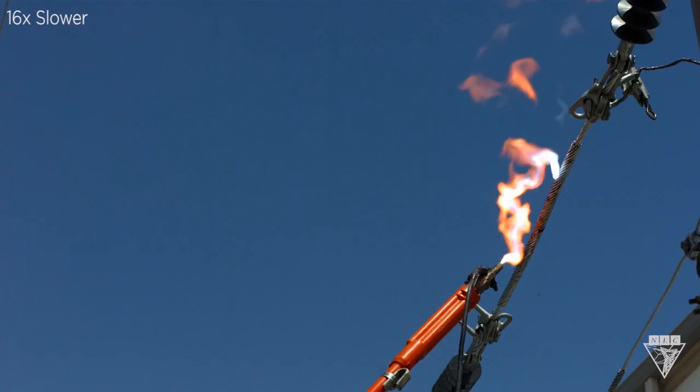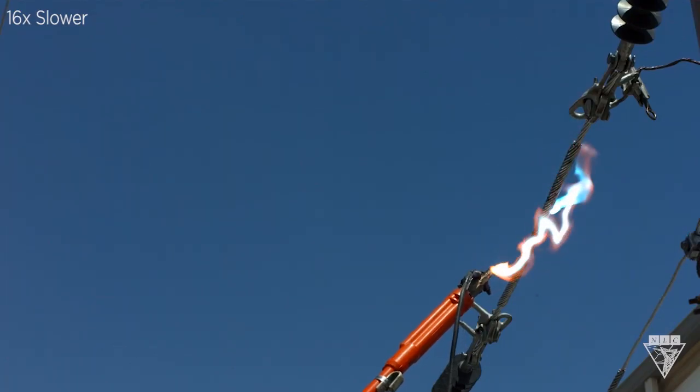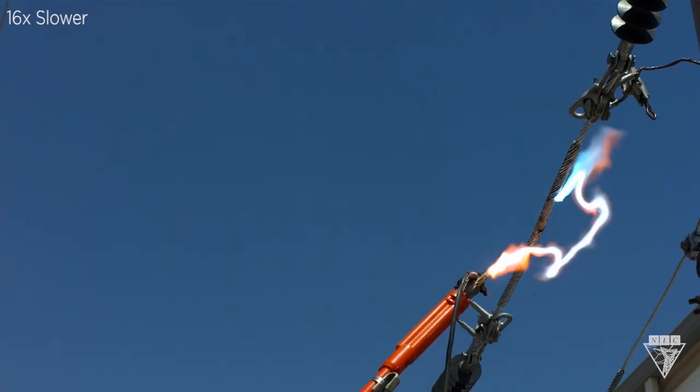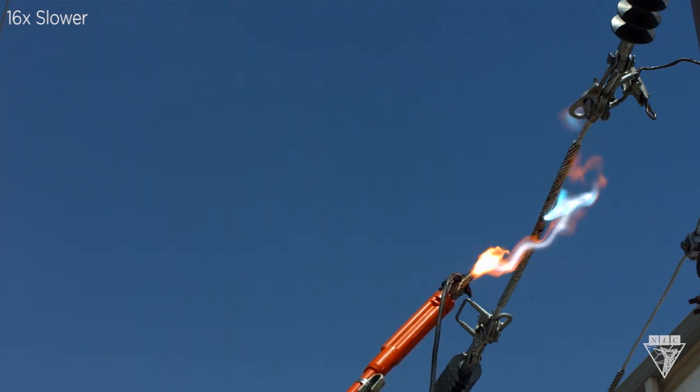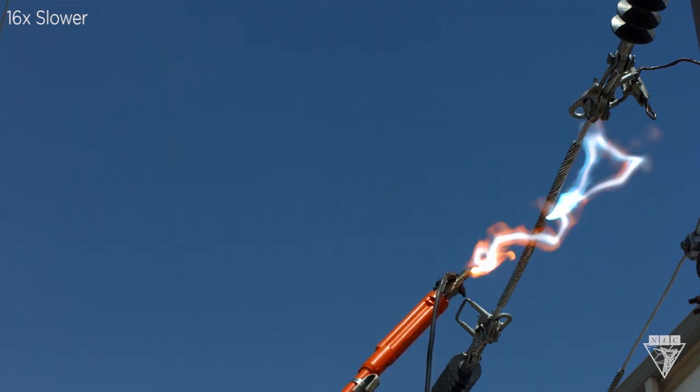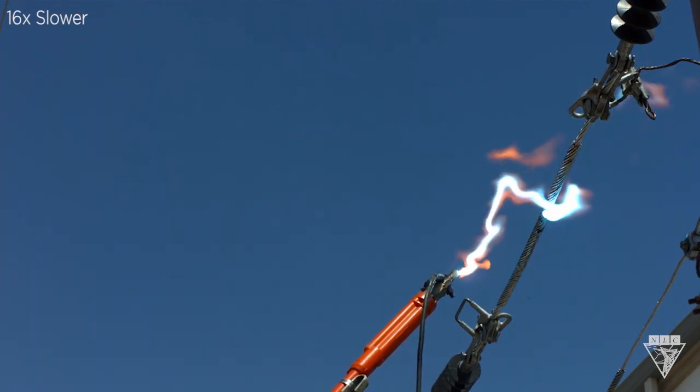Weather conditions can cause electrical arcs to be even more dangerous. Take this windy day for example. Not only does the arc travel upward, but it also responds to the wind's direction.